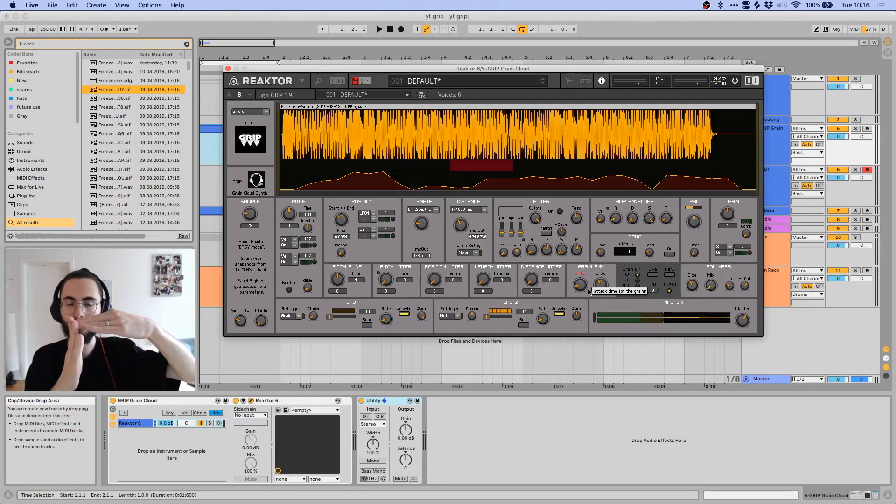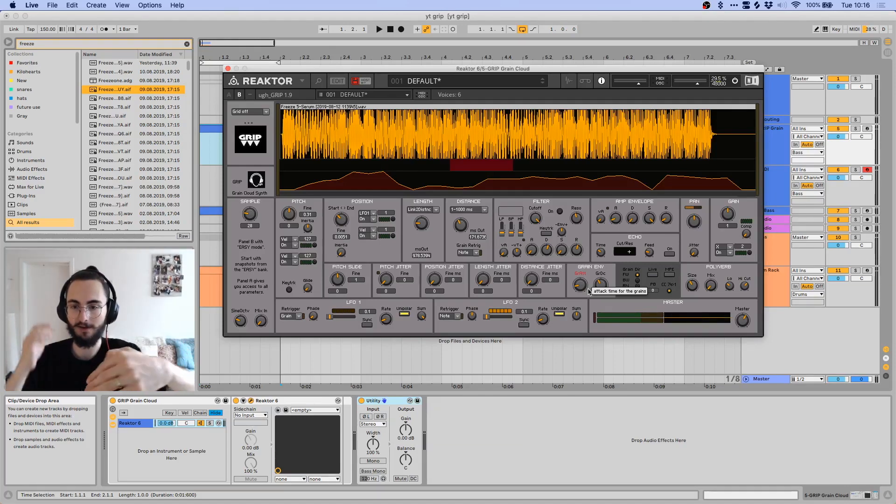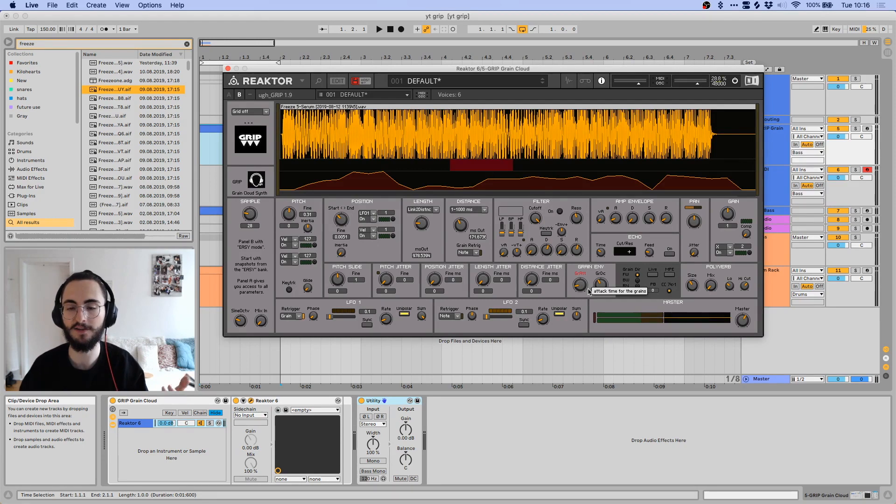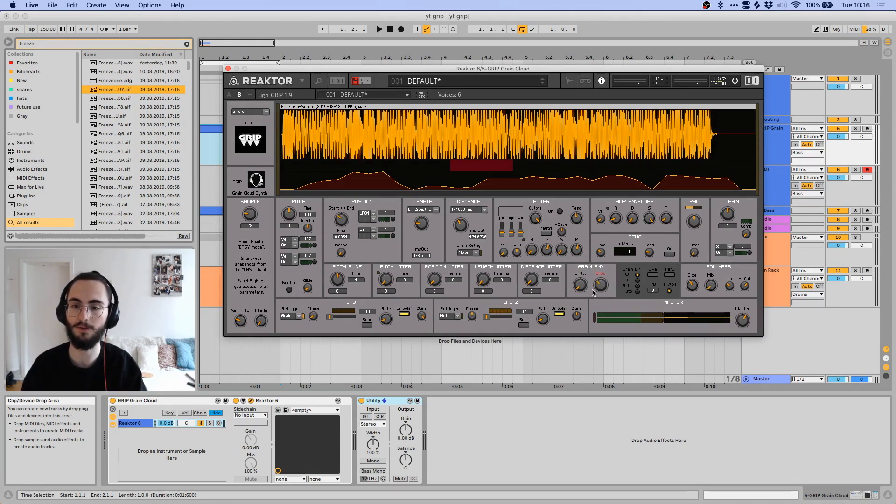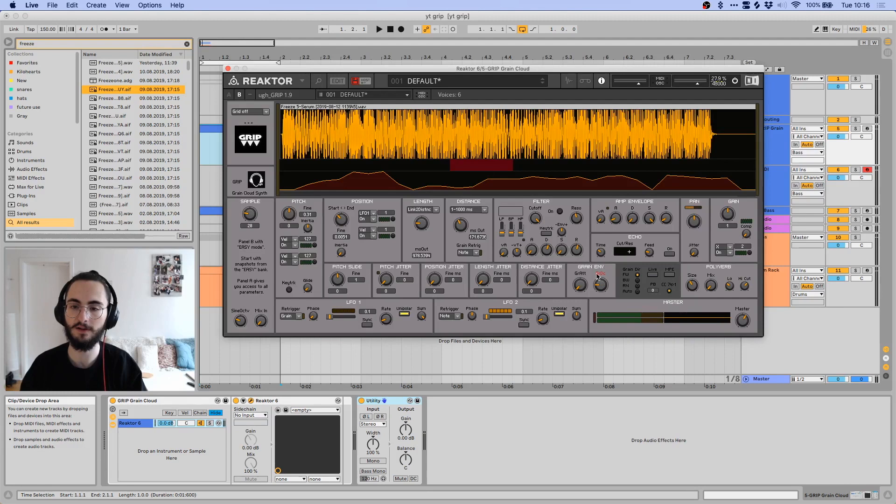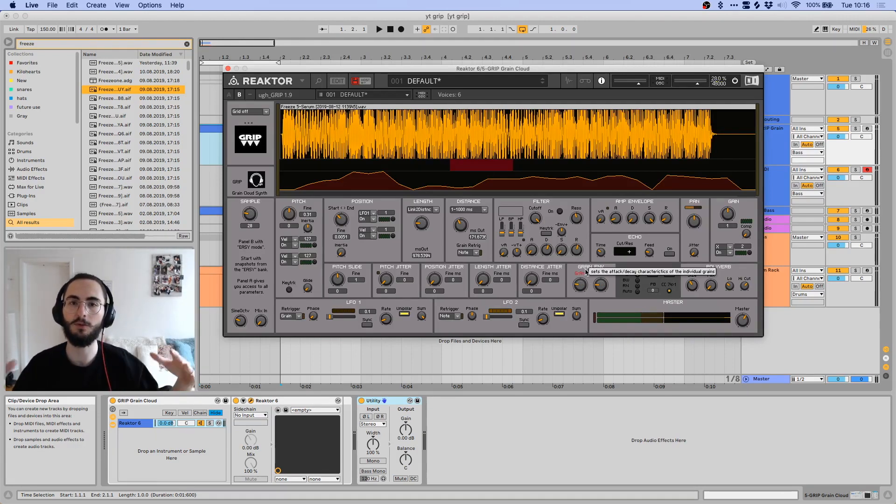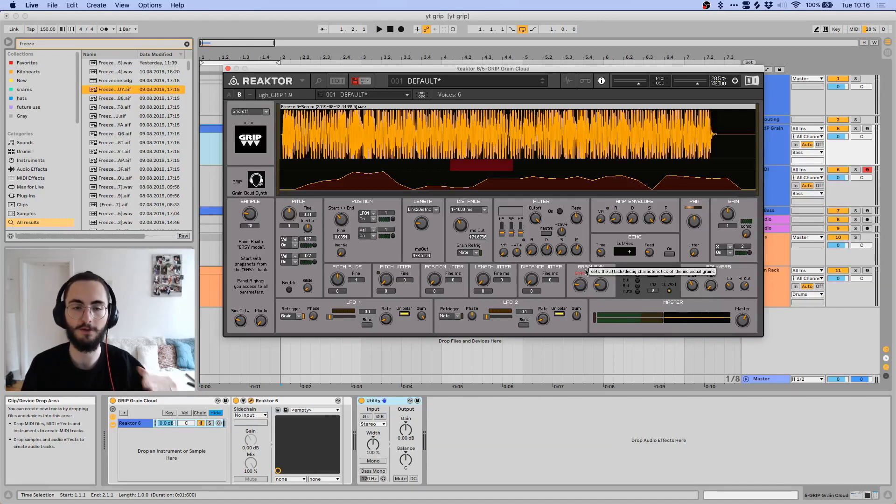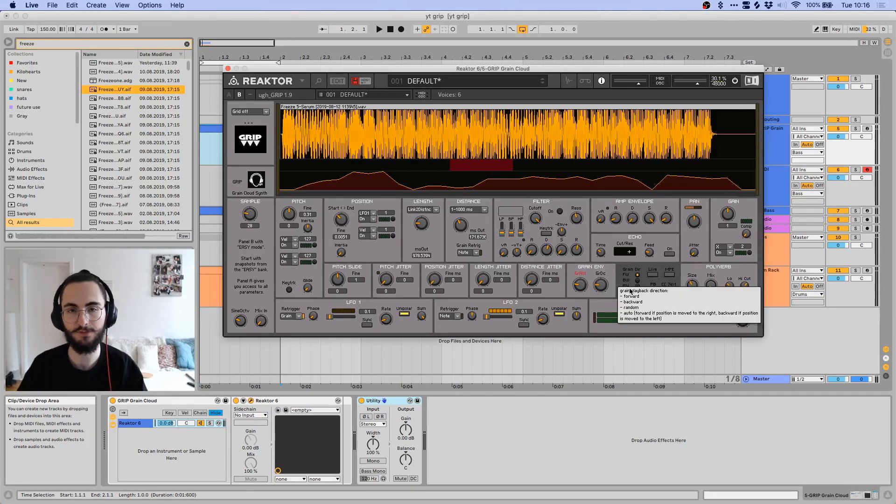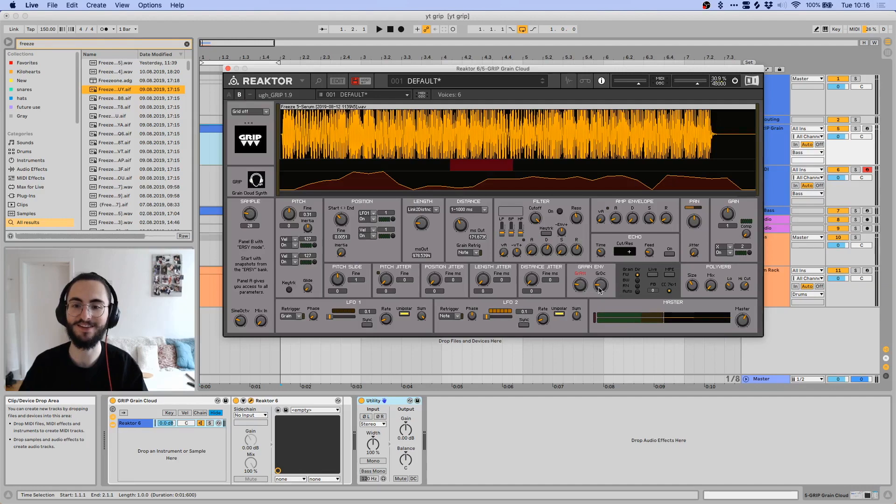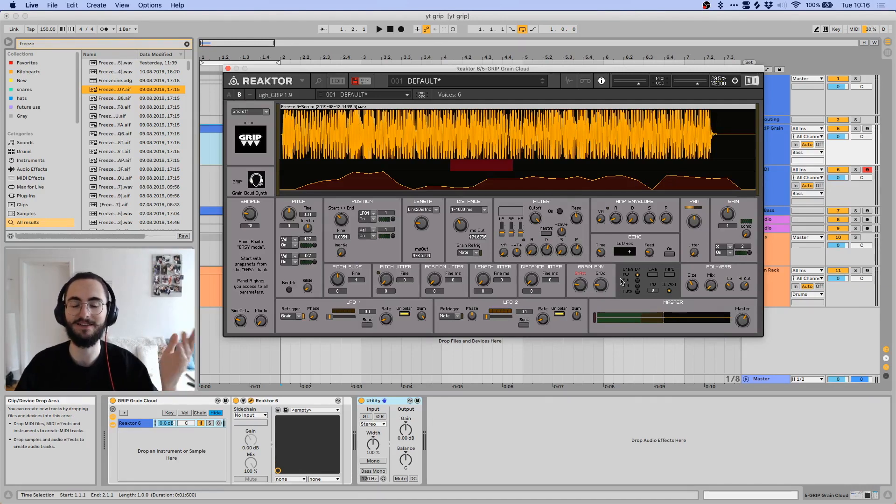And that's a pretty important control, because if you have these set all the way down, then basically you're going to get some slight clicks with every grain, so you would want to have it kind of fade in and out. It basically fades each individual grain.